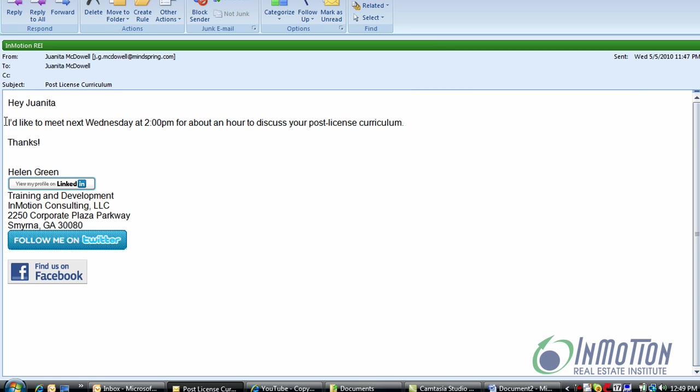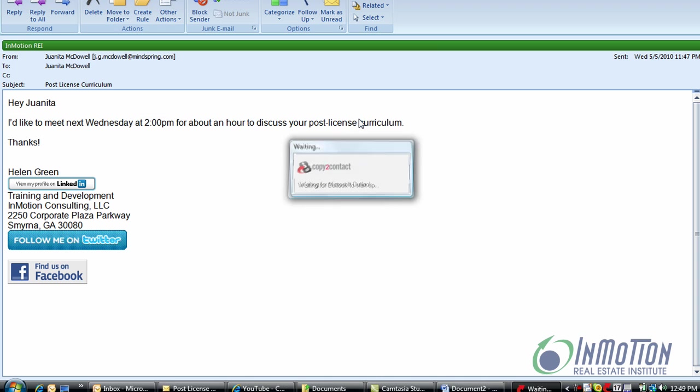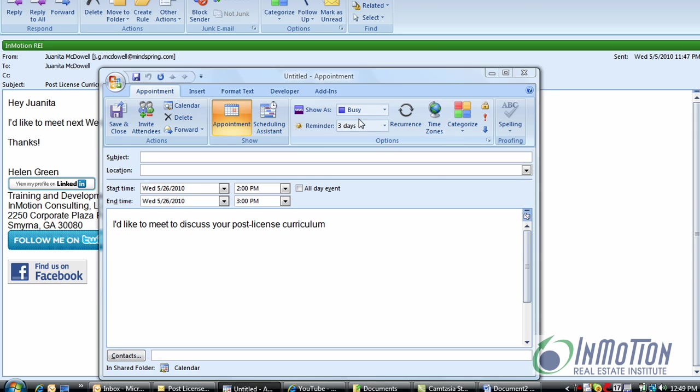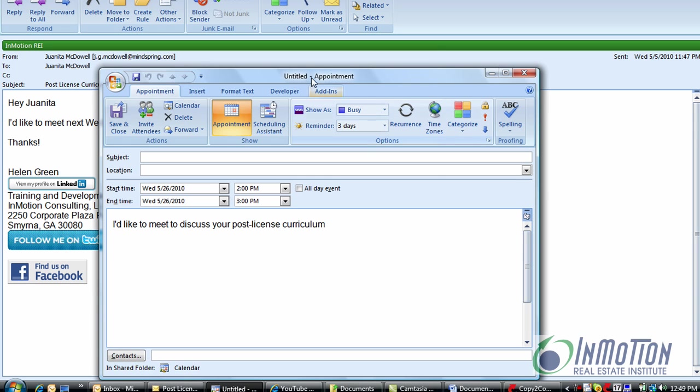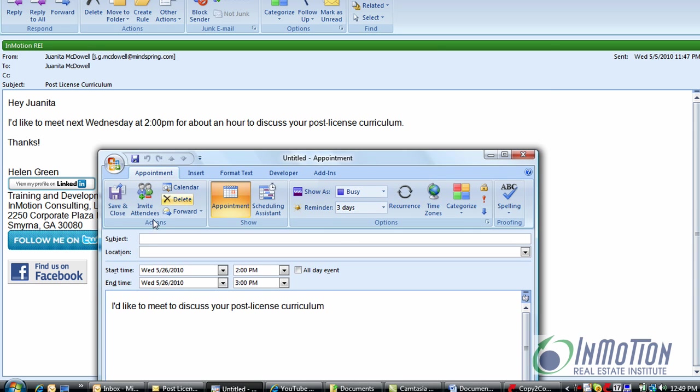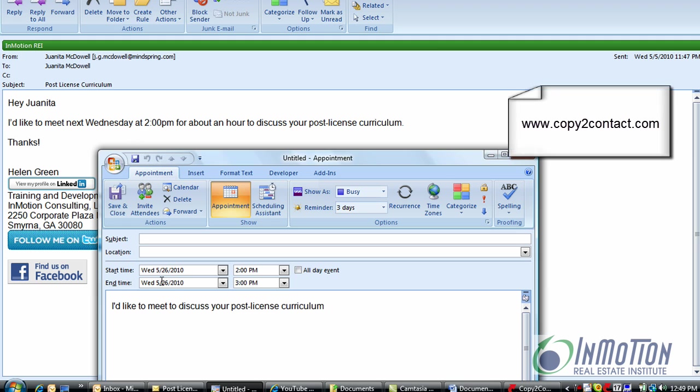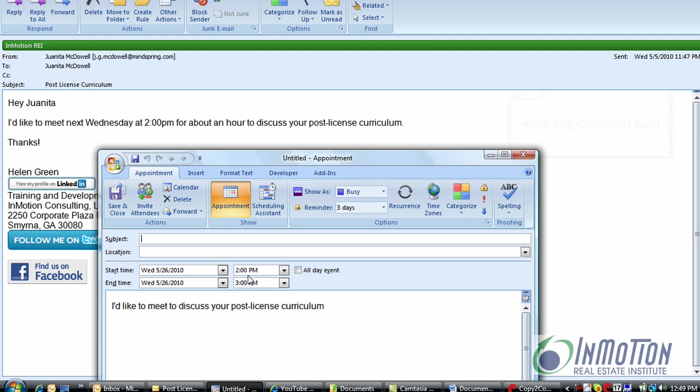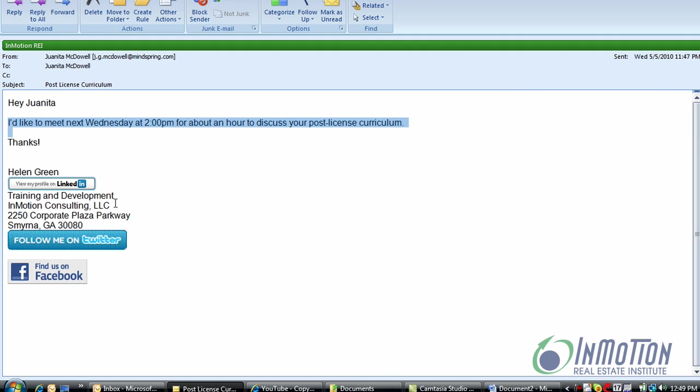This email says, hey Juanita I'd like to meet next Wednesday at 2 for about an hour to discuss your post license curriculum. So what I'll do is I'll hit F12 to capture that information and ta-da! Once again everything that I need is there. I have an appointment already set up next Wednesday at 2 o'clock for about an hour. The only thing that I need to do is type in the subject and I'm good to go.